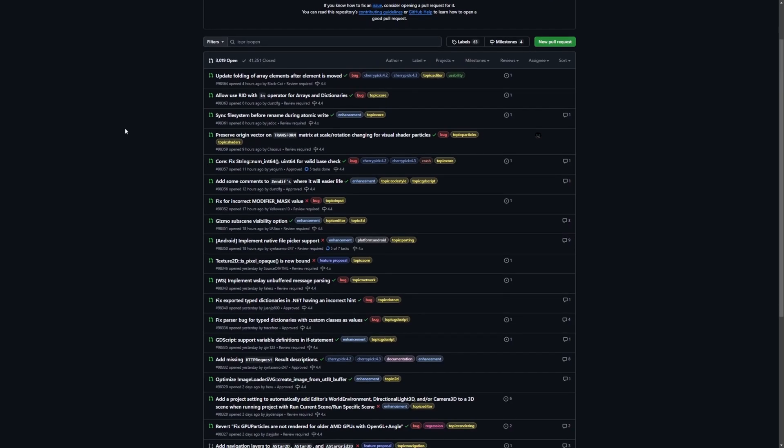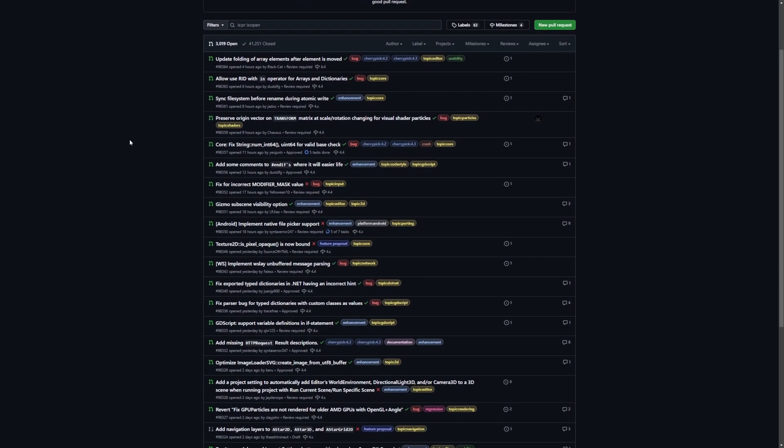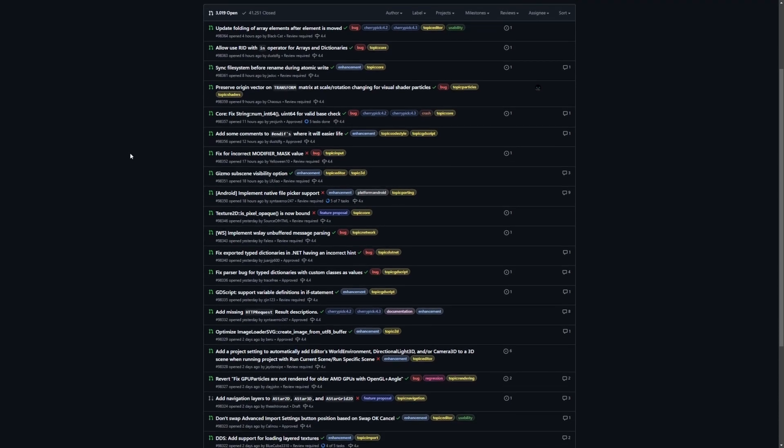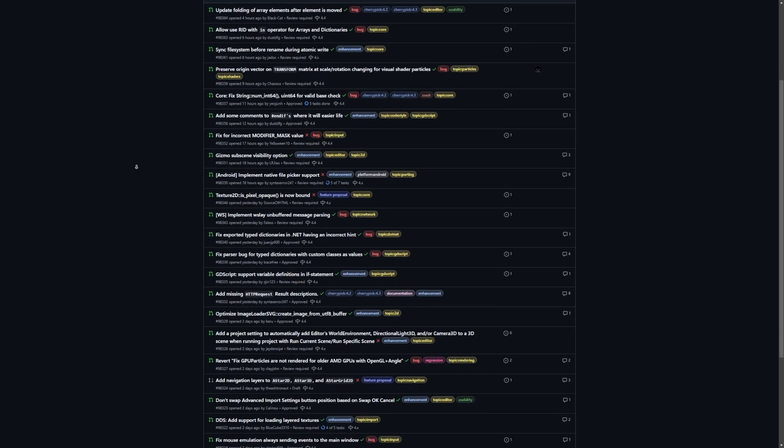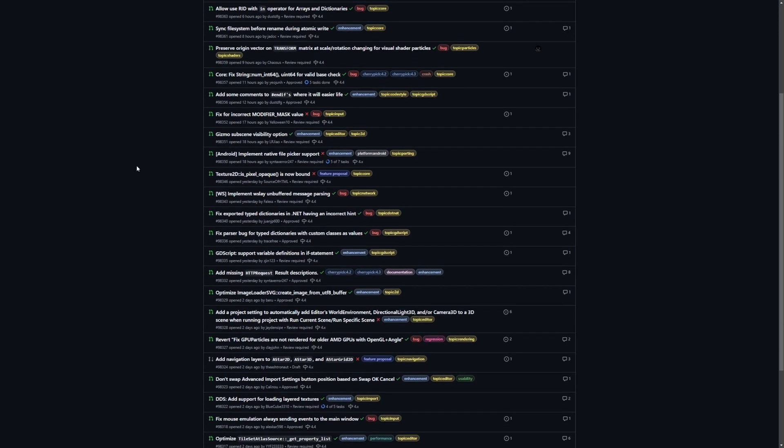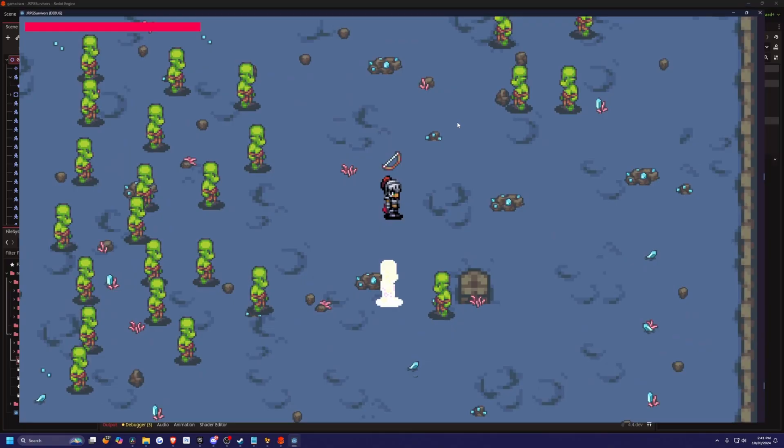But Redot's first priority is to simply go through all these bugs and fix them for their own engine. So that is pretty much the main differentiation they're going to do first before adding on any features they want for the Redot Engine.